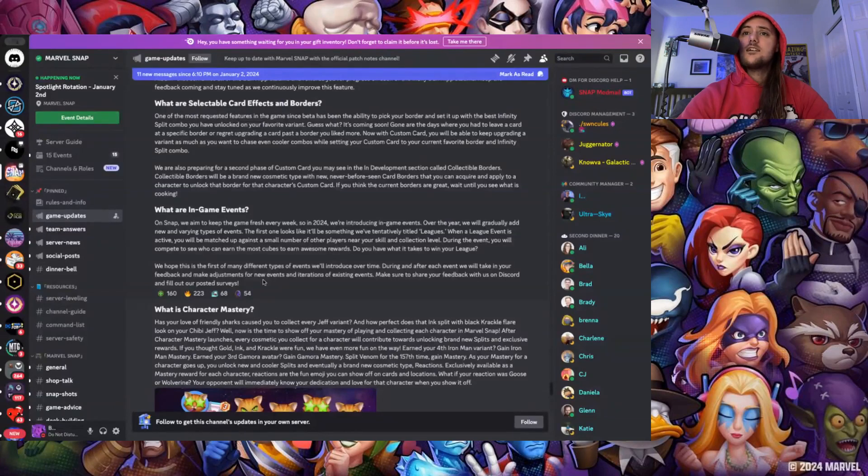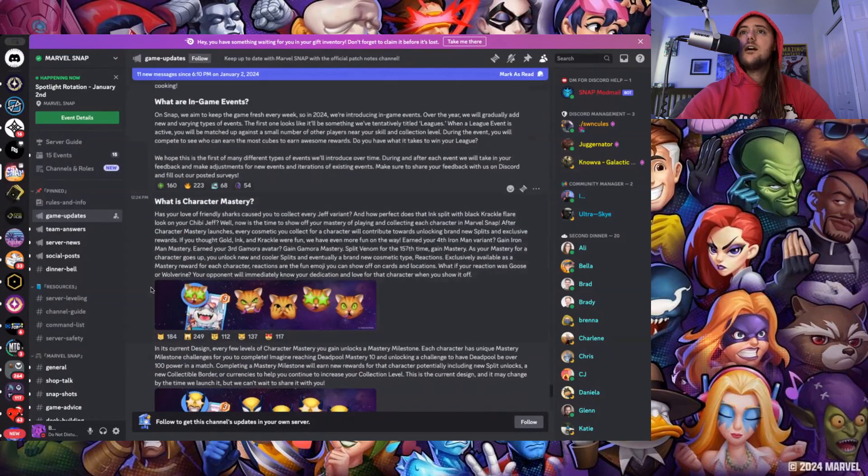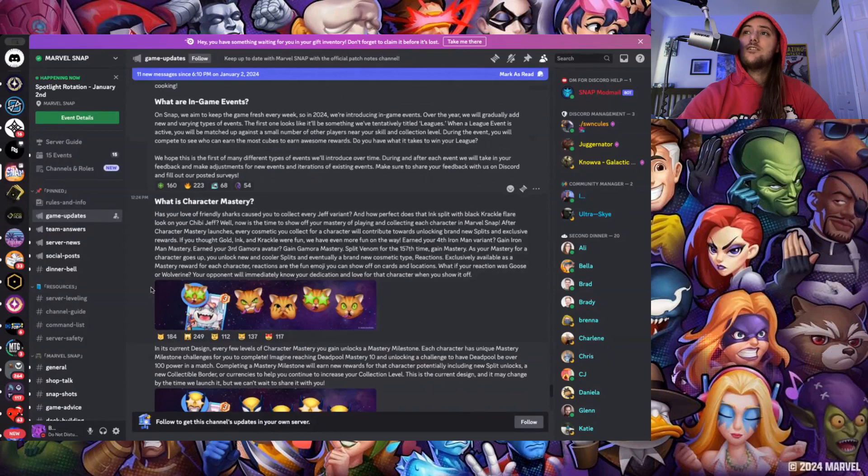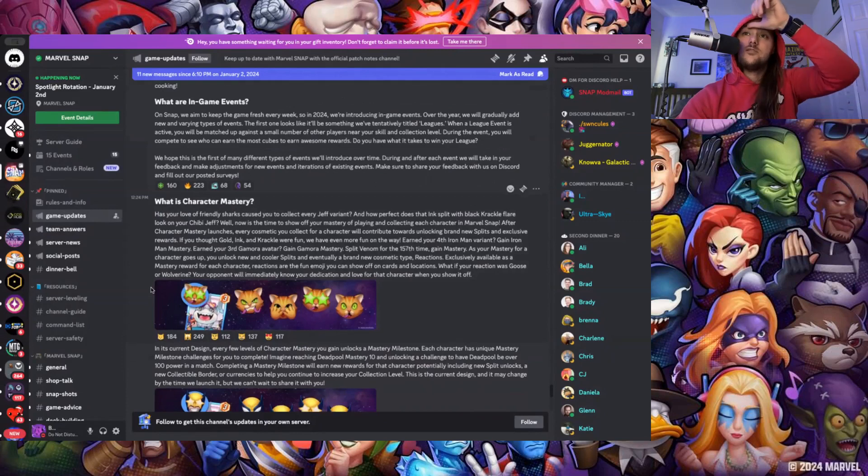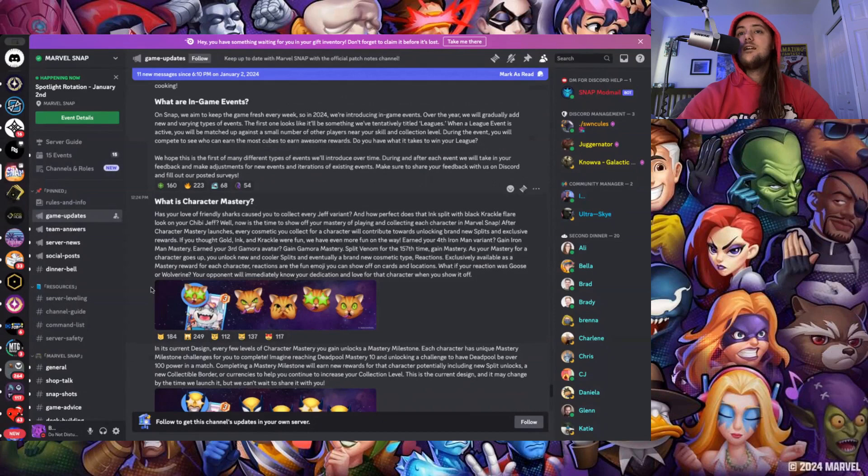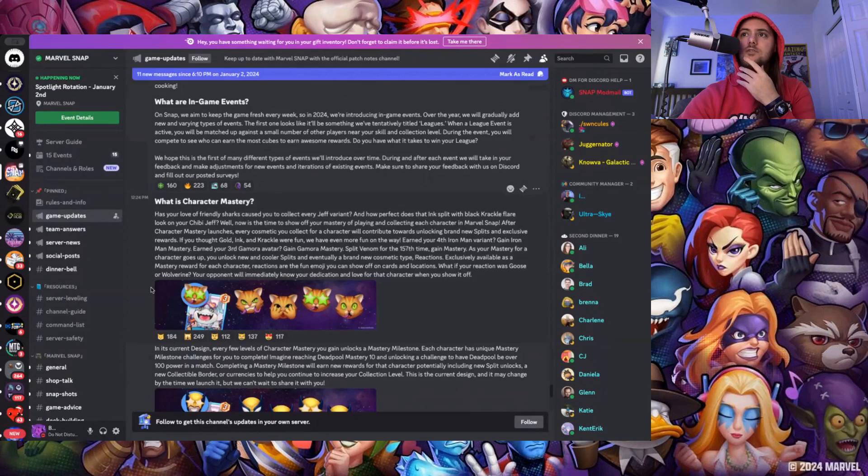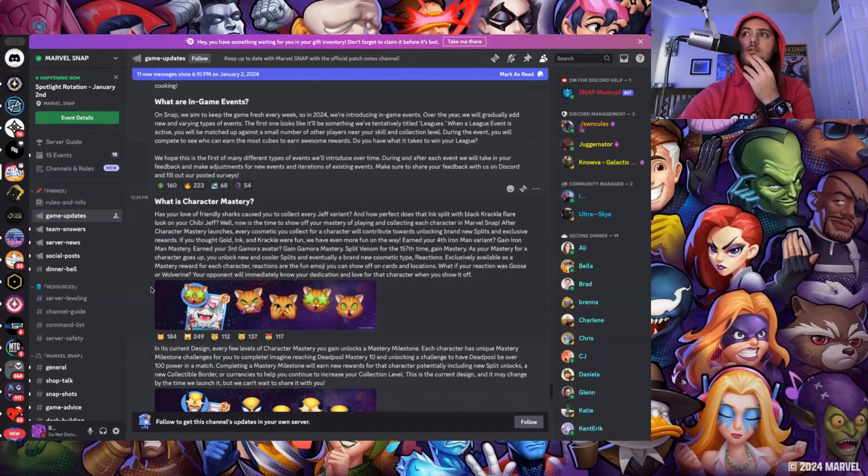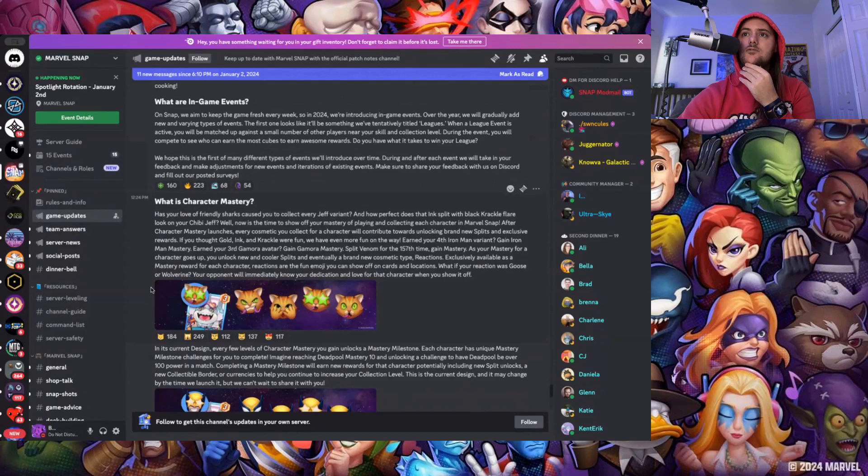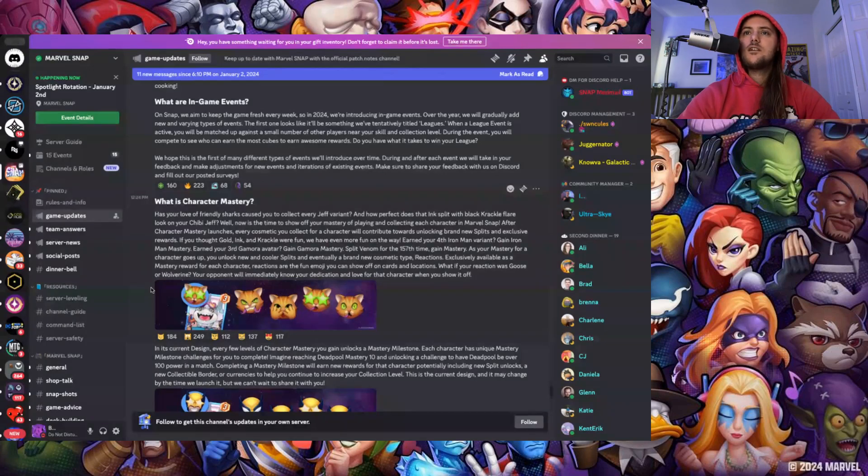Next is character mastery, this is a big one. Has your love of friendly sharks caused you to collect every Jeff variant and how perfect does that ink split with black crackle flare look on your chibi Jeff? Well now it's time to show off your mastery of playing and collecting each character in Marvel Snap. After character mastery launches, every cosmetic you collect for a character will contribute towards unlocking brand new splits and exclusive rewards. If you thought gold ink and crackle were fun, we have even more fun on the way. Earn your fourth Iron Man variant, gain an Iron Man mastery. Earn your third Gamora avatar, gain a Gamora mastery. Split Venom for the 157th time, gain a mastery. As your mastery for a character goes up, you unlock new and cooler splits and eventually a brand new cosmetic type: reactions.